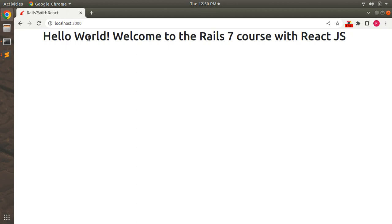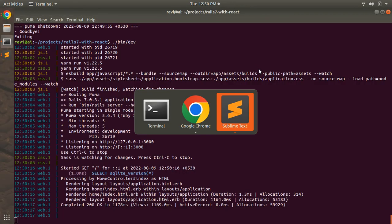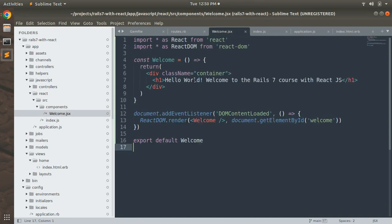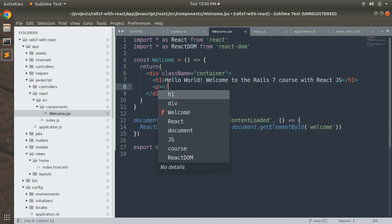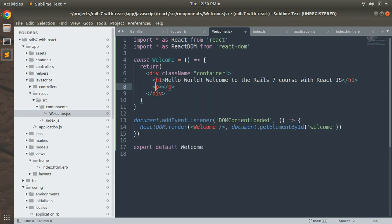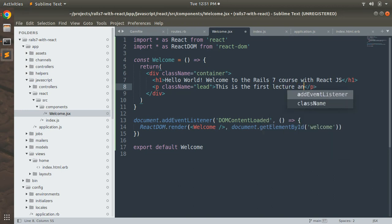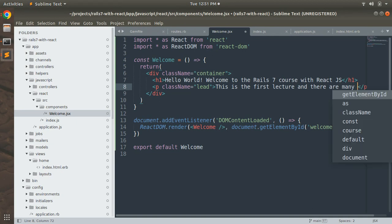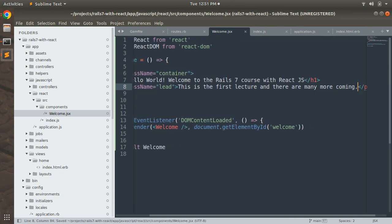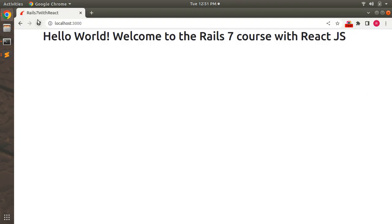After refreshing, you'll see the React component output: 'Hello World, Welcome to the Rails course with React.js'. To verify everything works, go to welcome.jsx and add a paragraph element with className 'lead' and some dummy text like 'This is the first lecture and there are many more coming'. Save the file and refresh your browser — you'll see the paragraph element displaying.